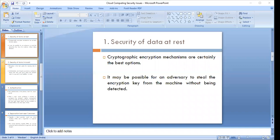The first security area is data at rest. Data at rest refers to any data or information that has been stored in data centers over the cloud — data that is not being accessed or transmitted but is stored securely in databases on the cloud.